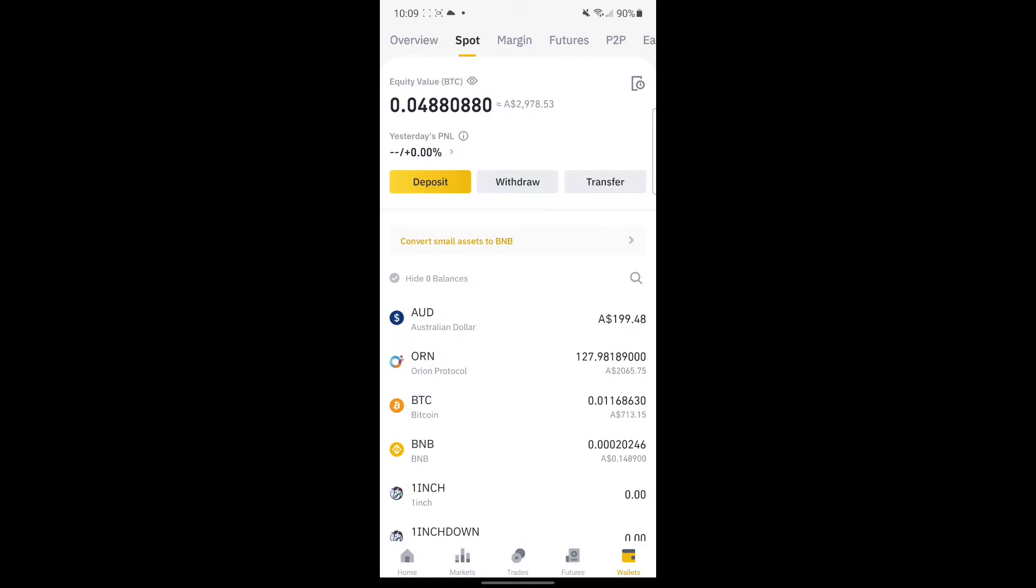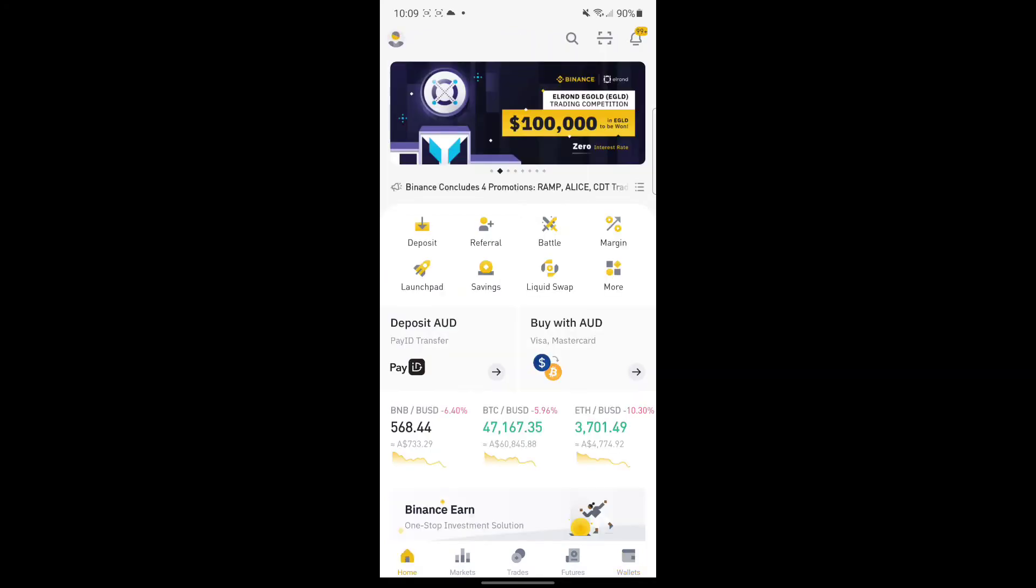Now you can do the same thing if you want to convert from AUD to USDT. Go to home. This is the easiest way to do it.